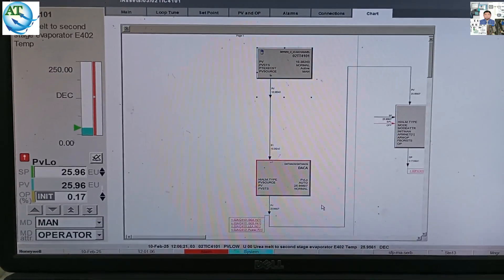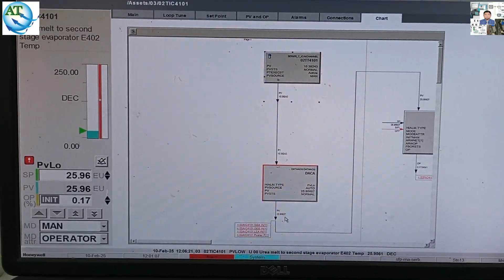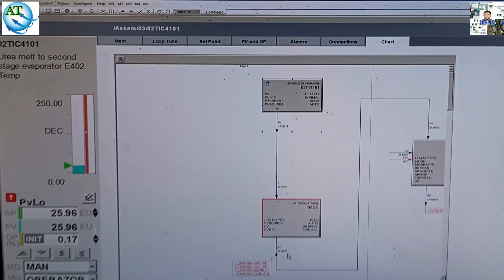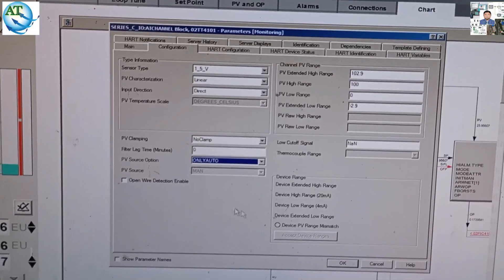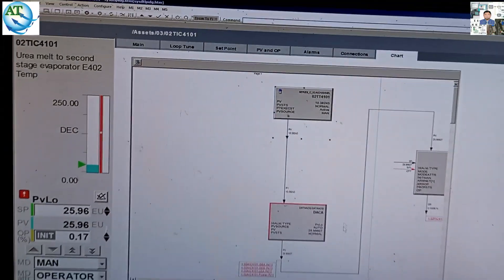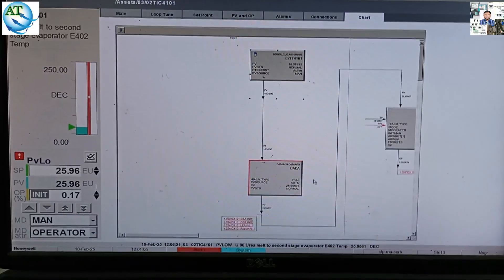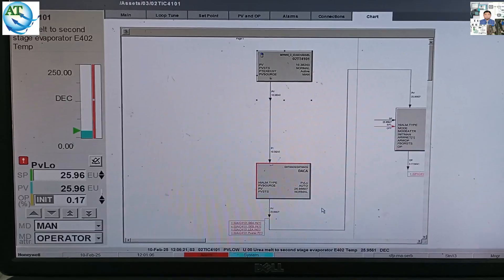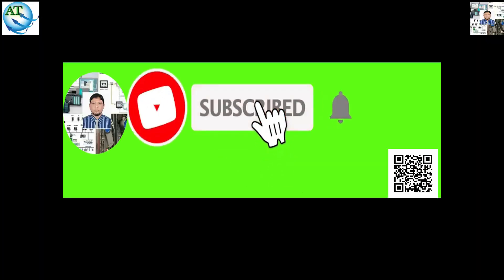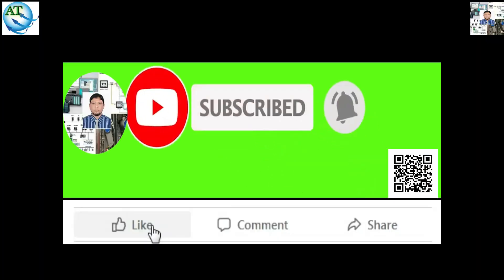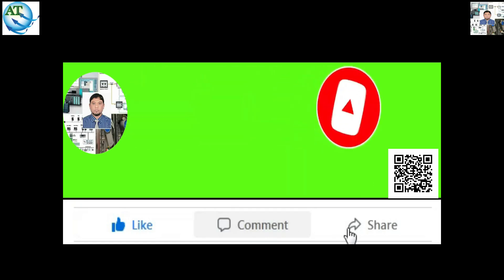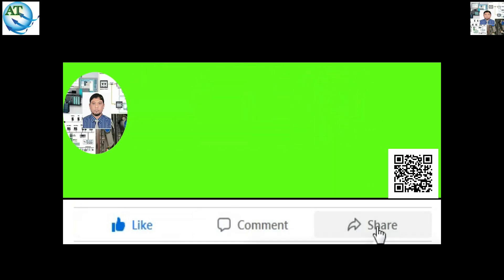Dear friends, if you think this is very helpful to you, please subscribe to my channel, also like, comment, and share my video so more people can learn about this. No more for today. Assalamualaikum. Please subscribe to my channel and press the bell icon, also like, comment, and share. Thanks for watching.